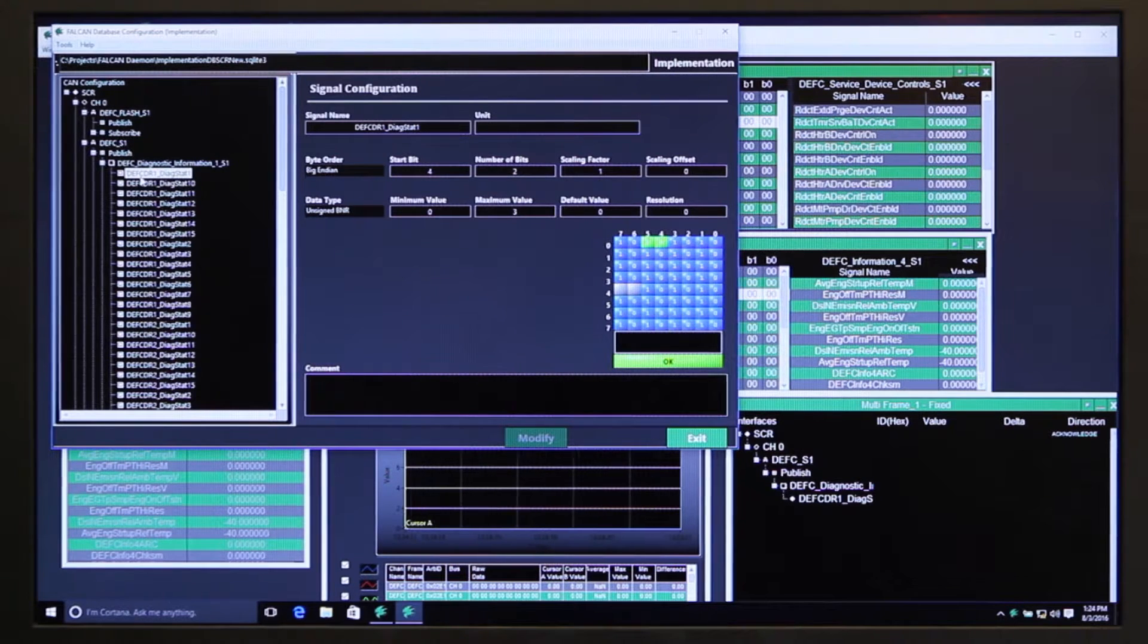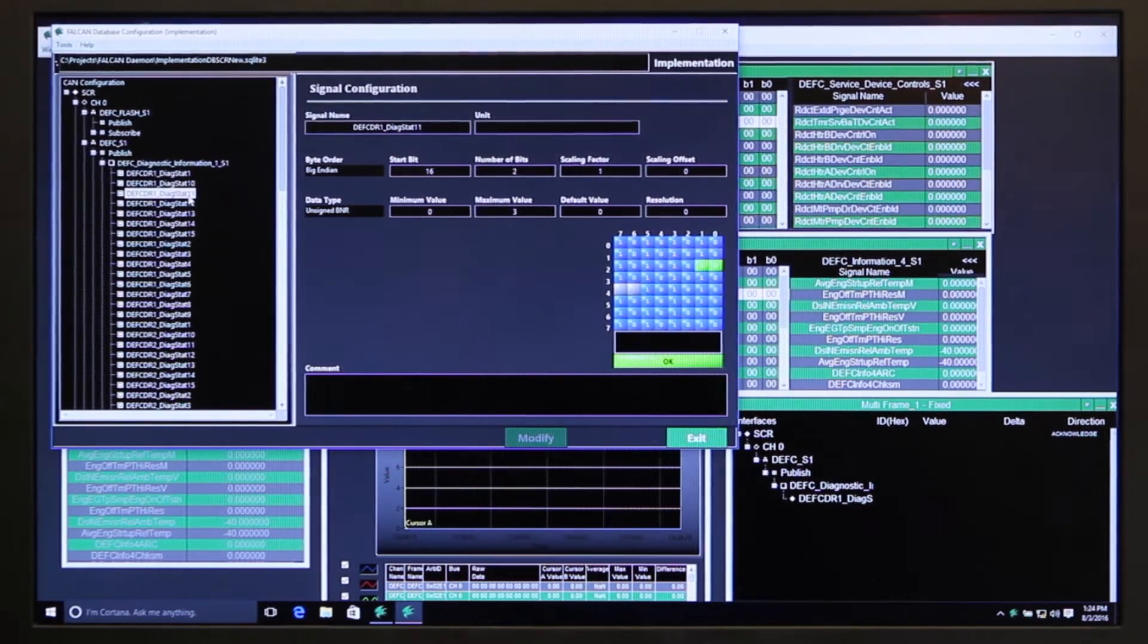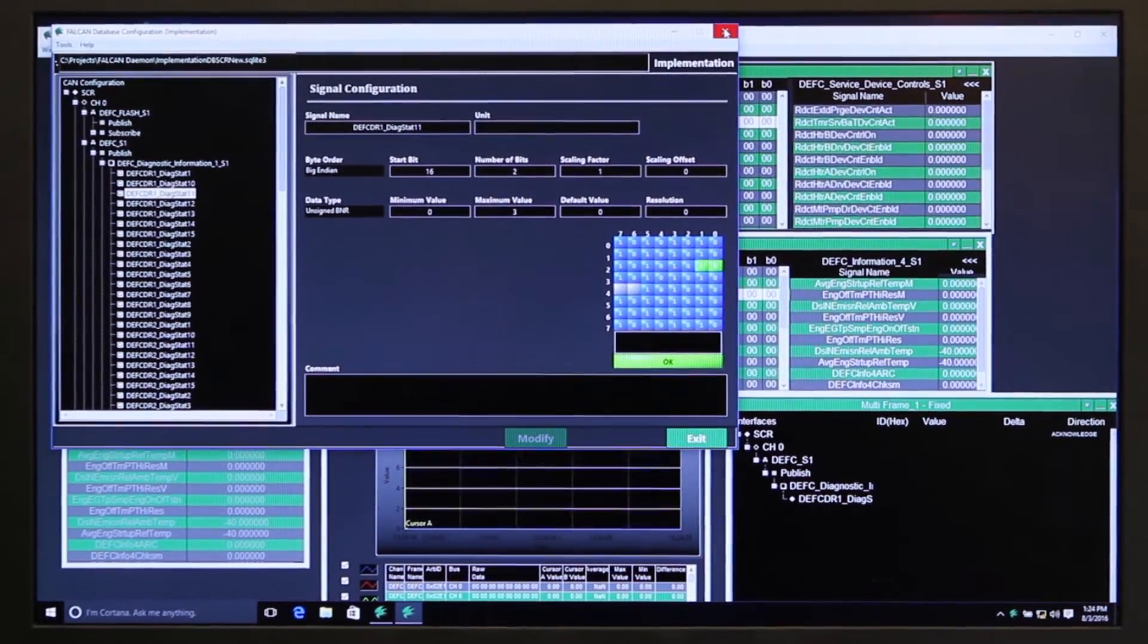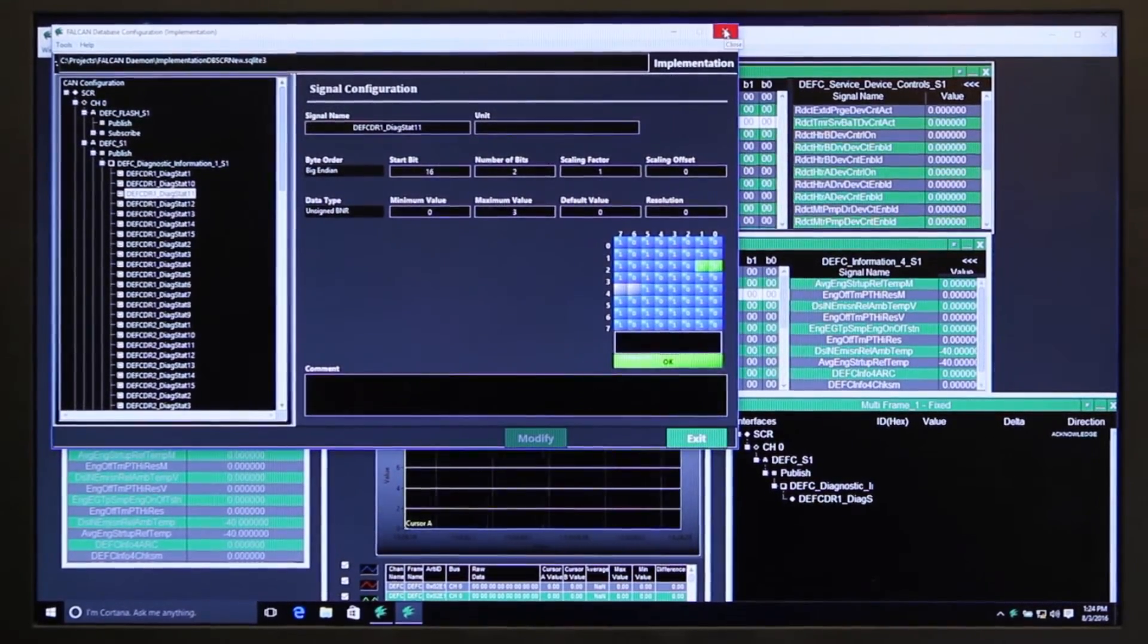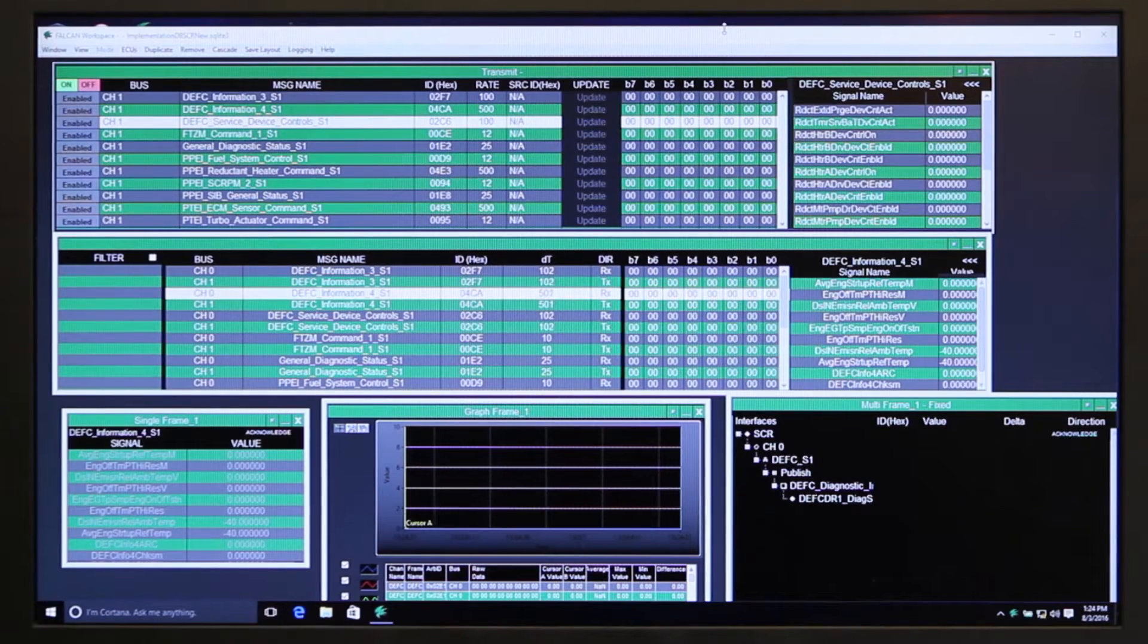You can add whatever ECUs you want, configure them, and turn your signals into engineering units. So this is where you do your CAN configuration to put your CAN signals in engineering units.